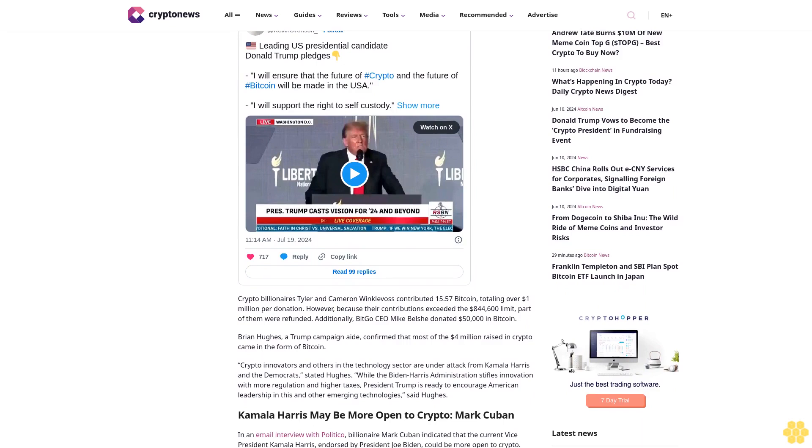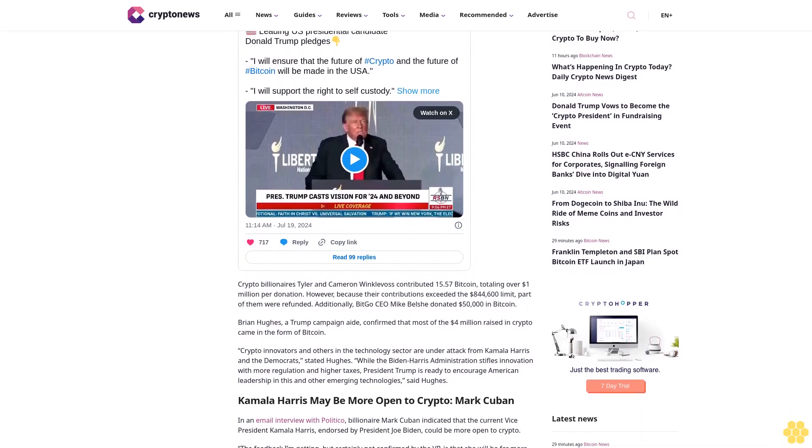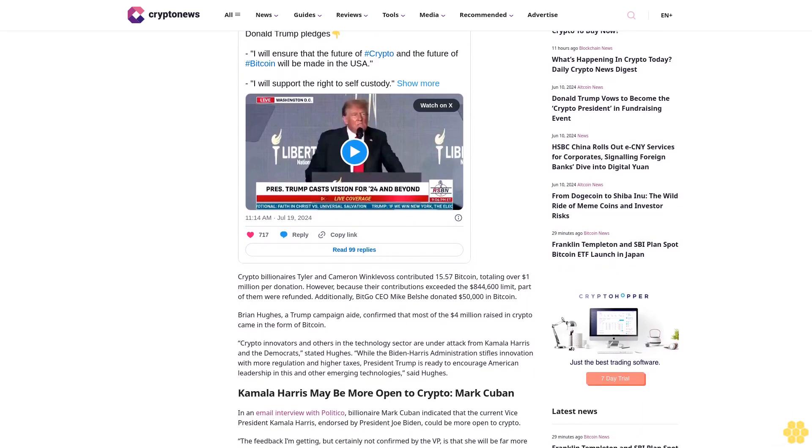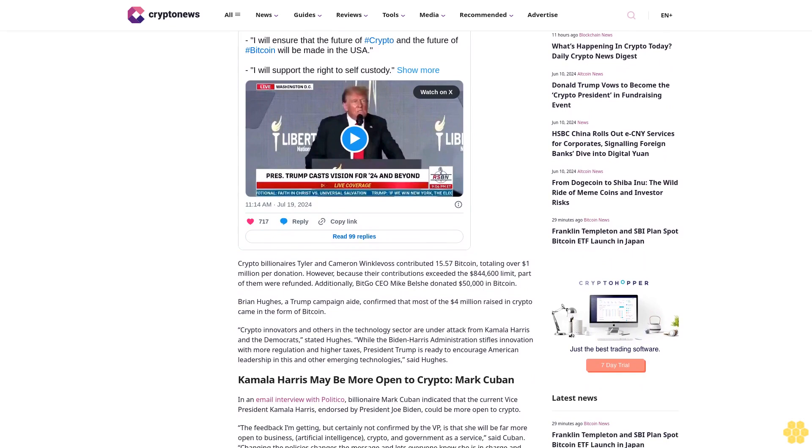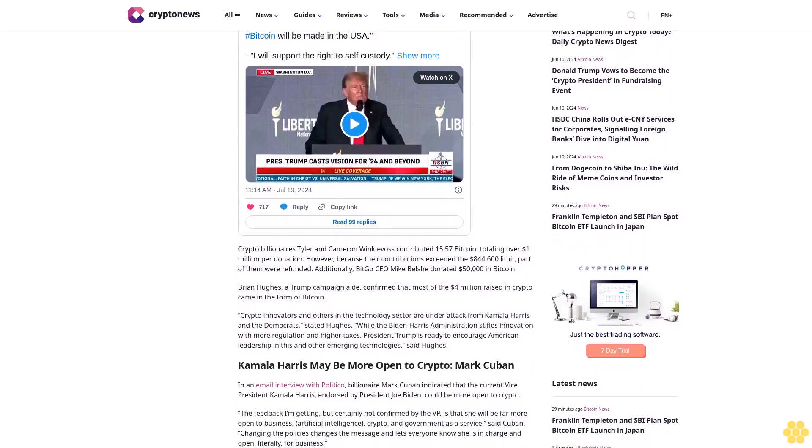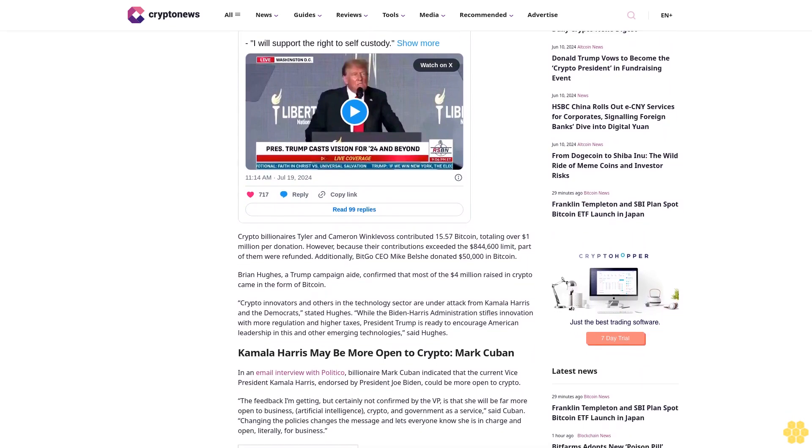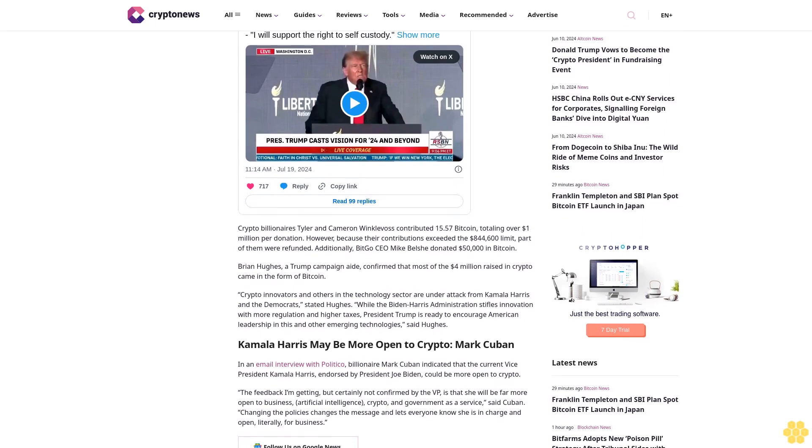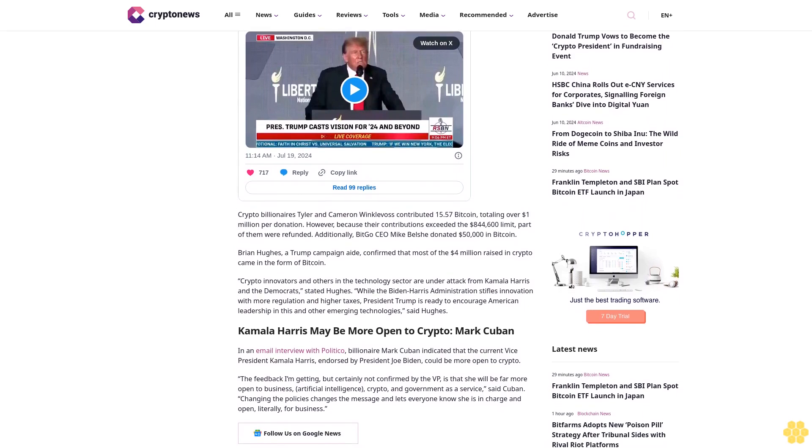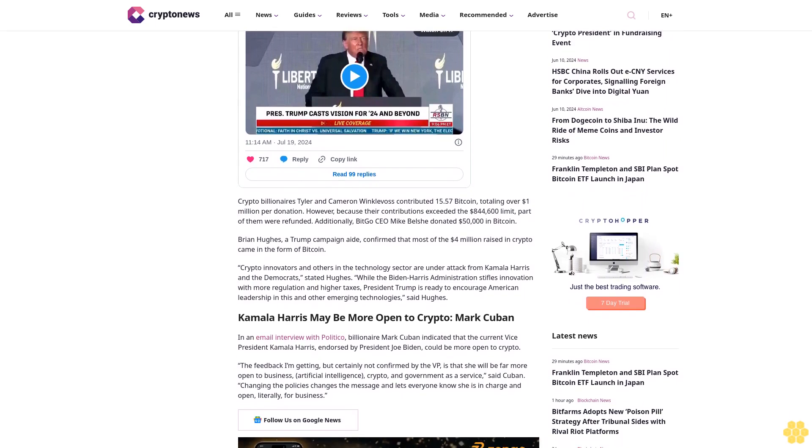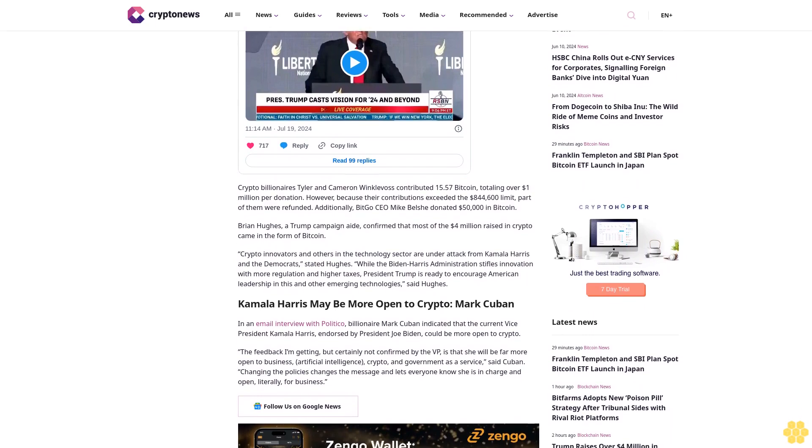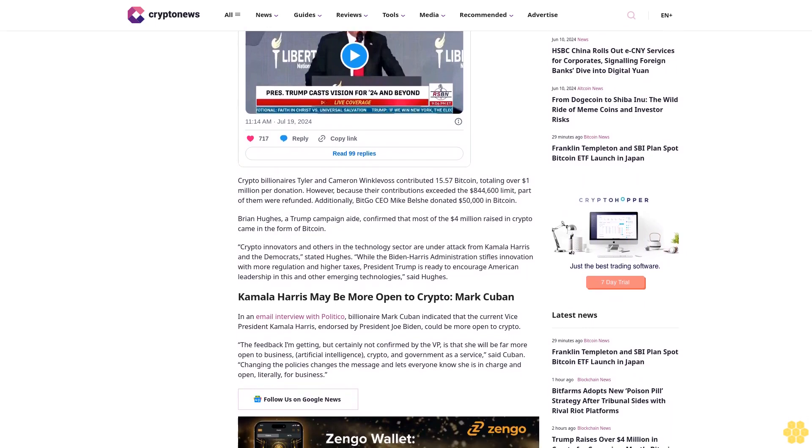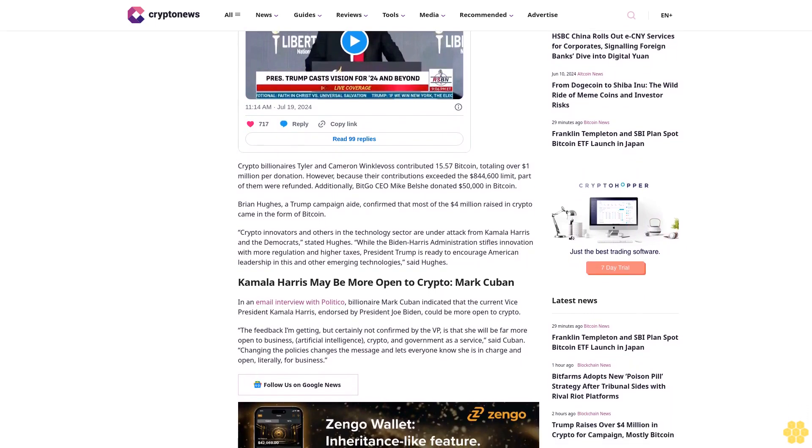Crypto billionaires Tyler and Cameron Winklevoss contributed 15.57 Bitcoin, totaling over $1 million per donation. However, because their contributions exceeded the $844,600 limit, part of them were refunded. Additionally, BitGo CEO Mike Belshe donated $50,000 in Bitcoin.